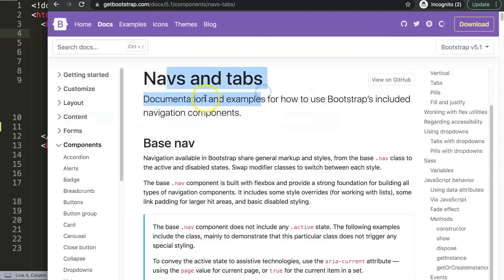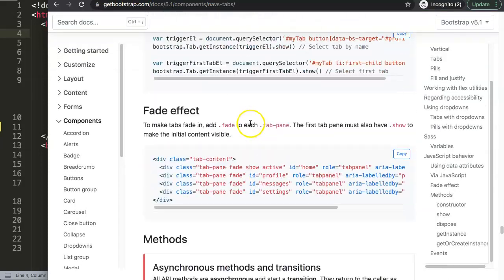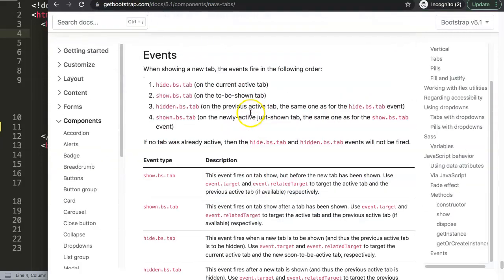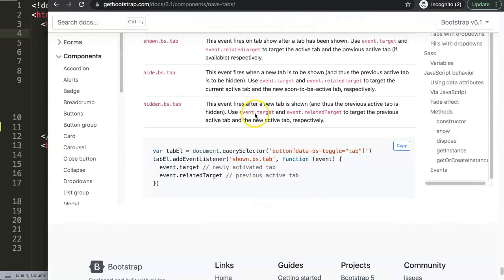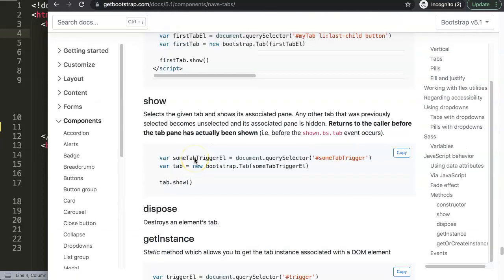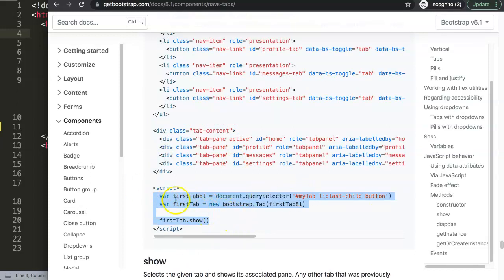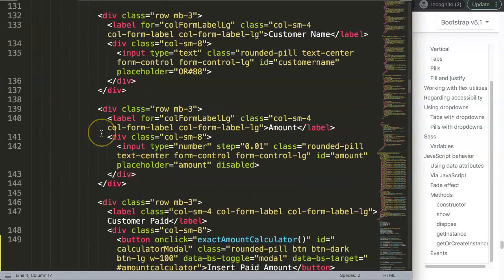To do this we need to work with Bootstrap navs and tabs, so make sure you go to getbootstrap.com. Scroll down to the bottom and you will find the answer - it's this one here. We'll use the Bootstrap tab API to make the checkout button respond as a tab button.